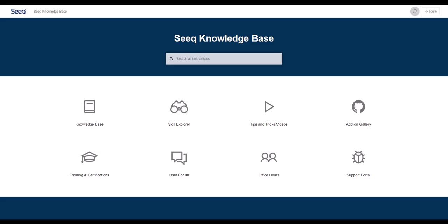Thanks for watching this quick overview of Seeq Workbench. For additional information, check out support.seeq.com.